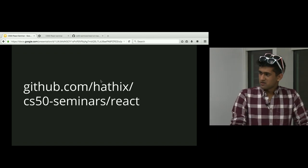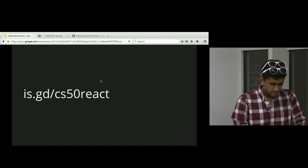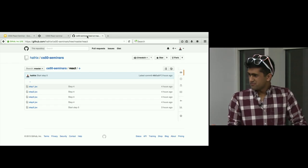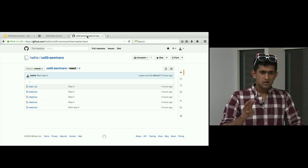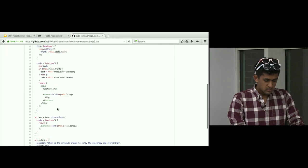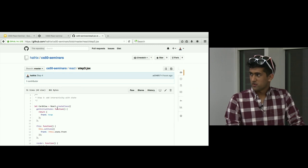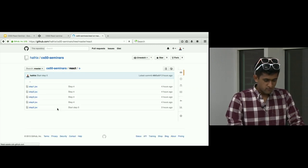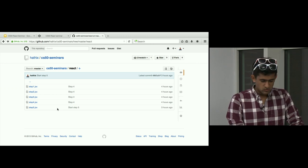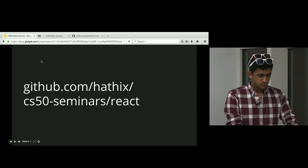All the code for today's talk is going to be at a URL I'll share. We're going to go through four steps of building a sample React app. All the source code for every step is going to be right there. So if you're following along at home, feel free to peruse this code. It's a good cheat sheet for your future adventures with React.